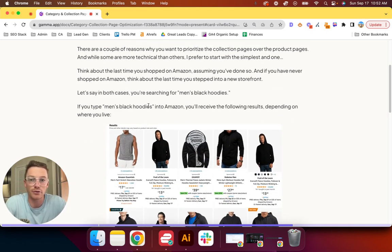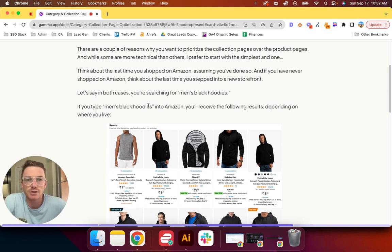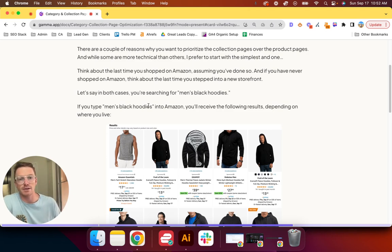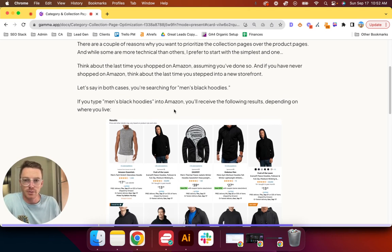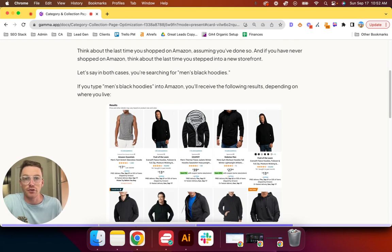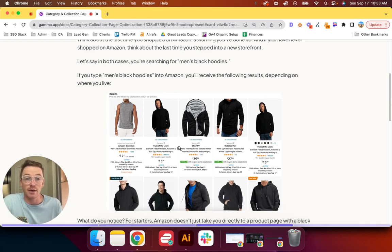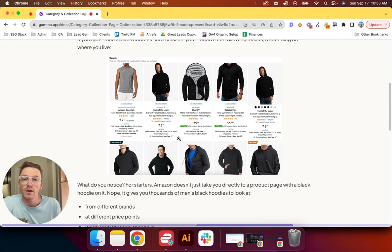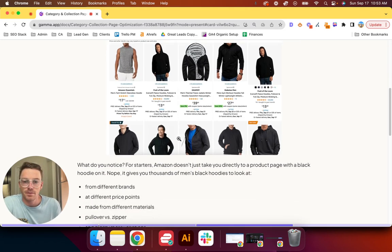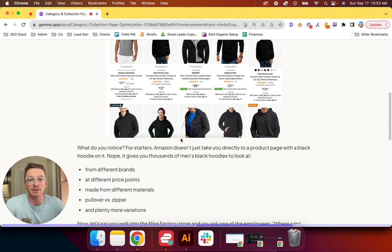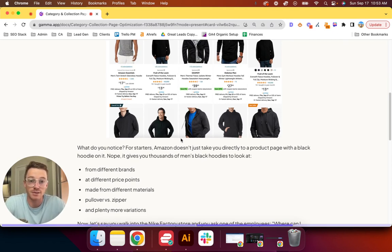Think about the last time you shopped on Amazon, assuming you've done so. If not, think about the last time you stepped into a new storefront. Let's say in both cases you're searching for men's black hoodies. If you type men's black hoodies into Amazon, you'll receive the following results. This is literally a screenshot of the top 10 results on Amazon when you search men's black hoodies.